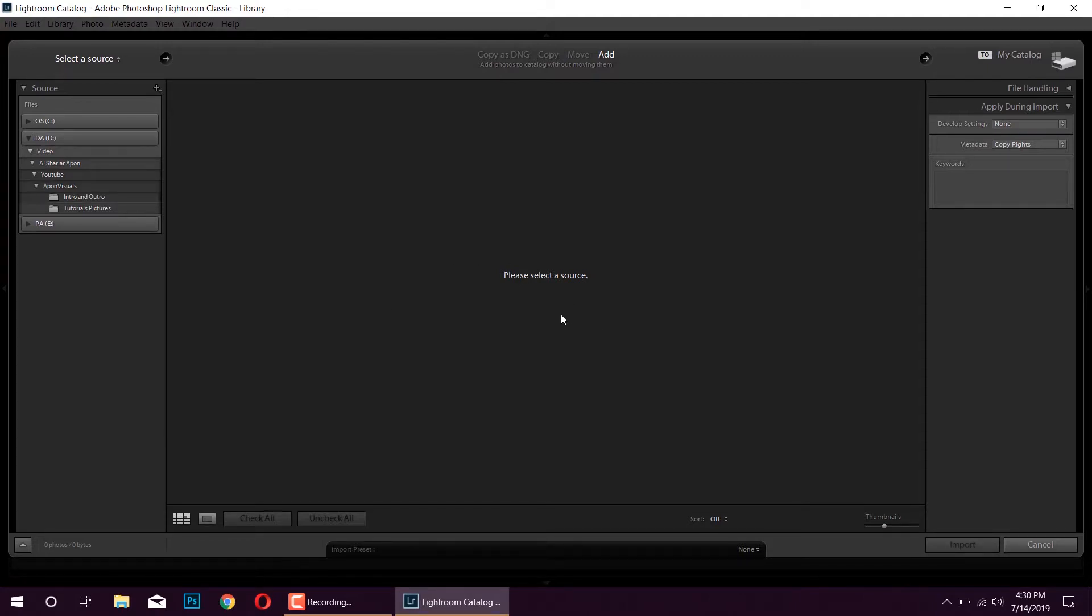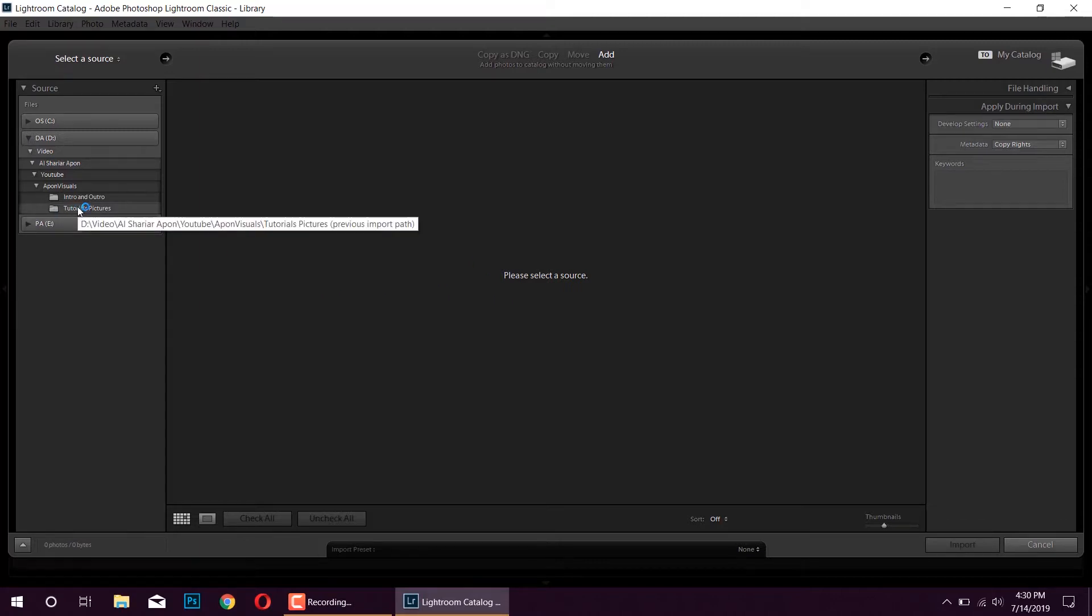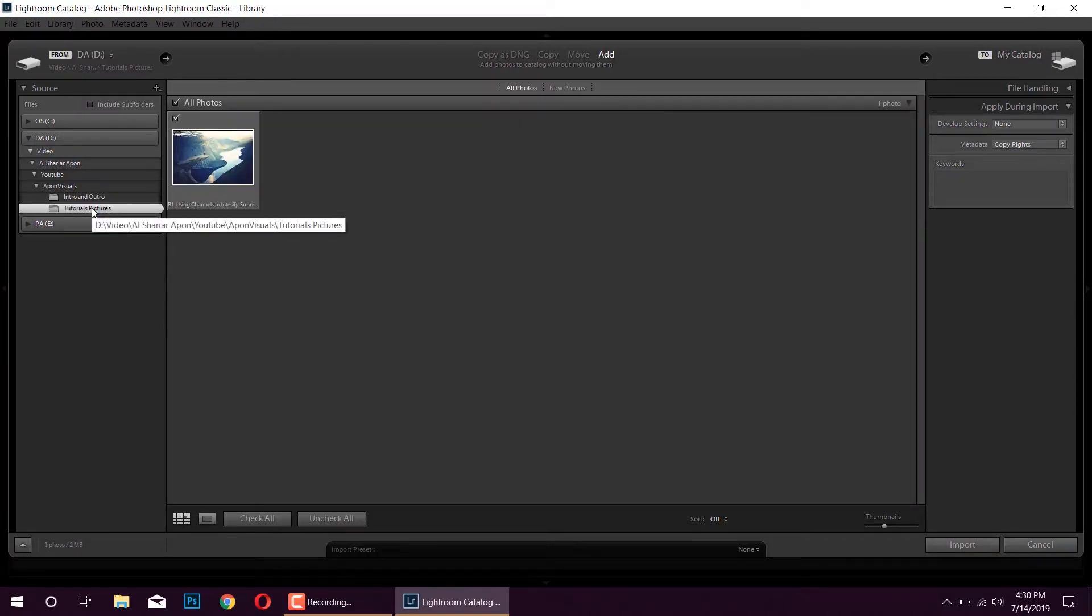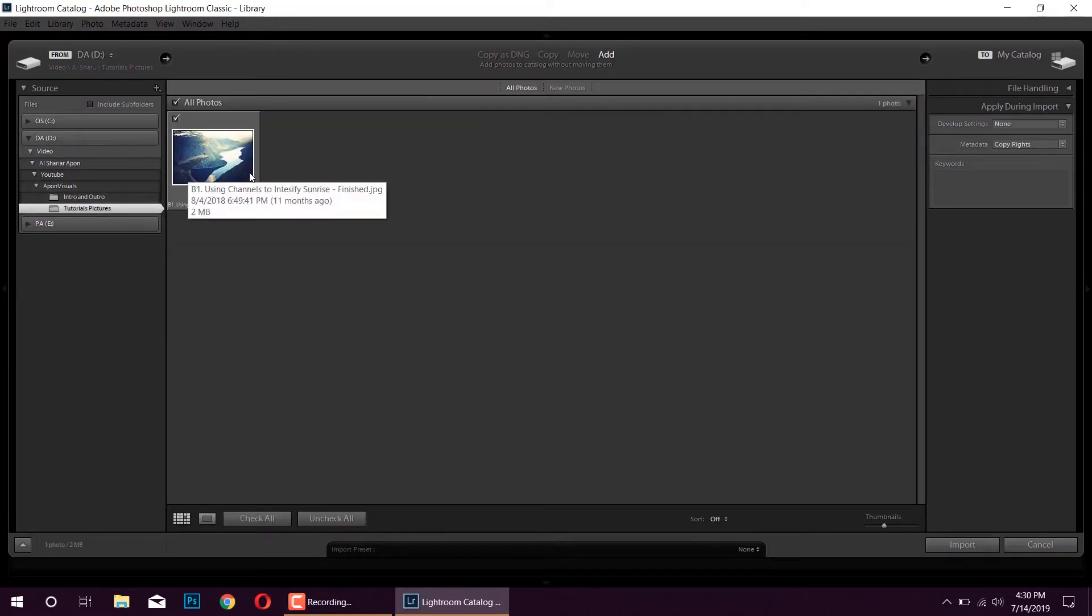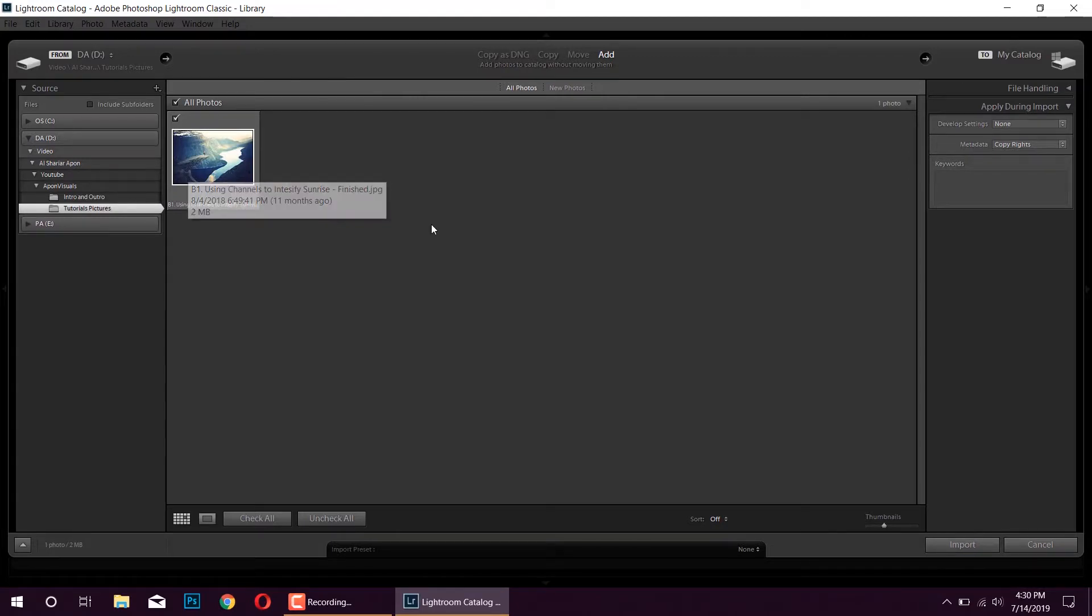Here you can select your folder. I have this folder called Tutorial Picture, so click here and here you can see all of your pictures. I have just one picture in this folder, so I'm going to import this.